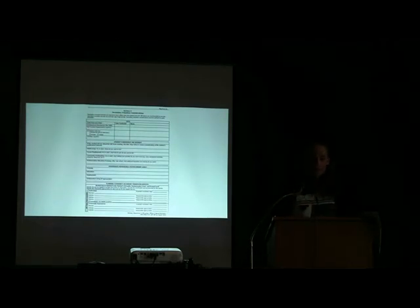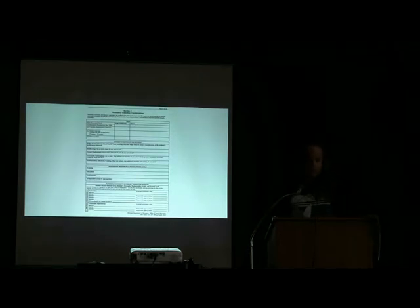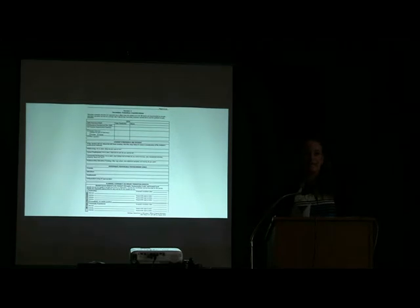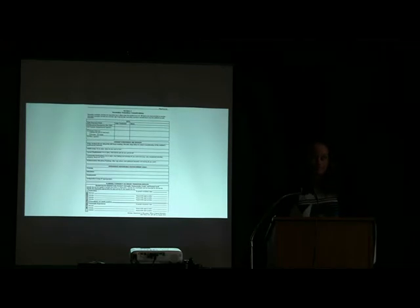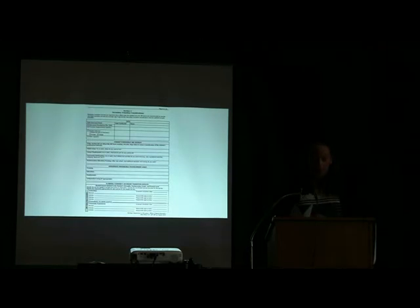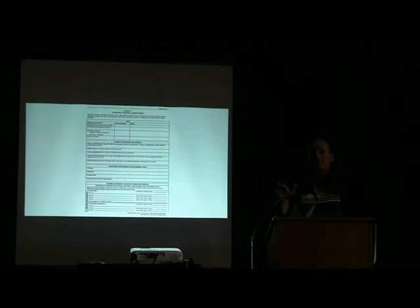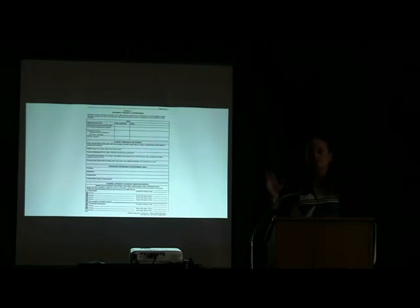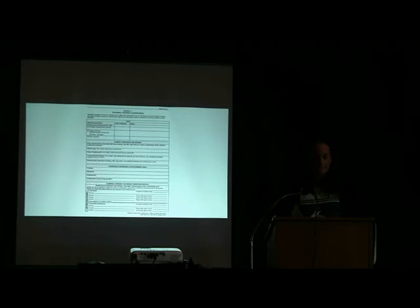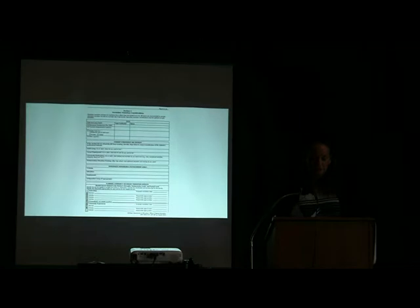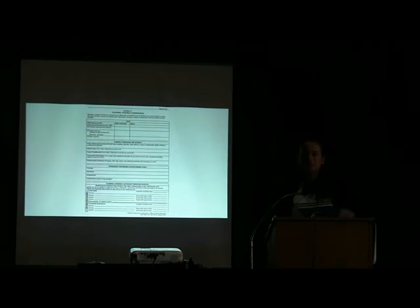As we look at the actual transition document, I'm a resource geek, so I always bring resources. One of the best documents out there for transition is called Planning the Transition from School to Adult Life, Considerations for Students with Disabilities. The author's last name is Fingles, F-I-N-G-L-E-S. It's a 24-page PDF that you can download.